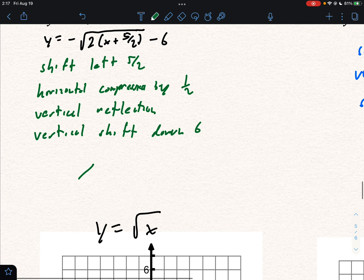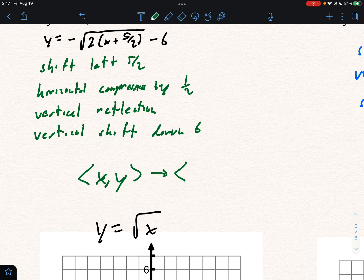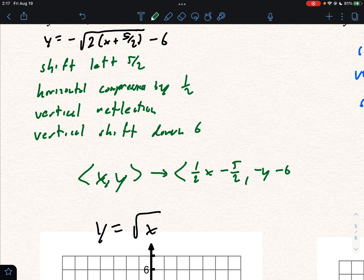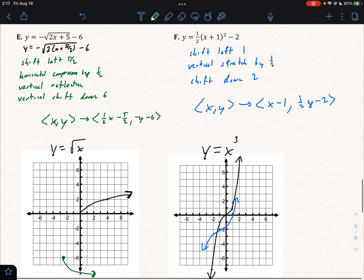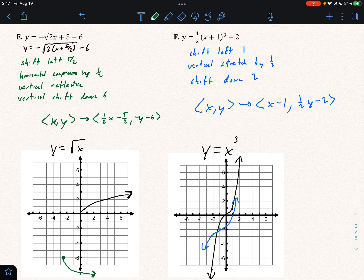Going back to problem E, the rule there is: (x, y) → (½x − 5, −y − 6). That will do it for our notes on parent functions and their transformations — thanks as always for watching.